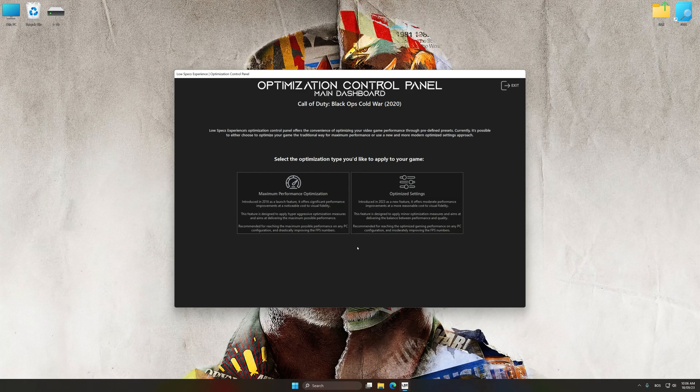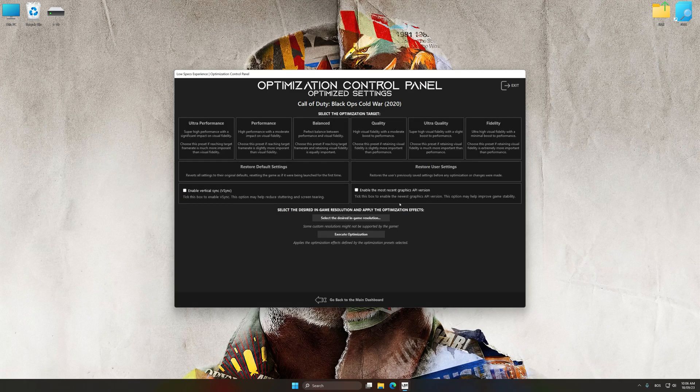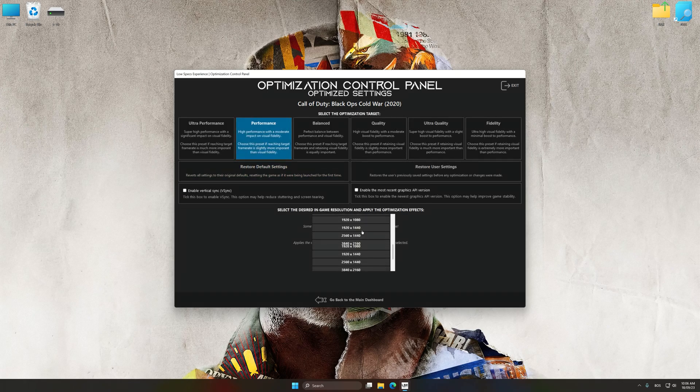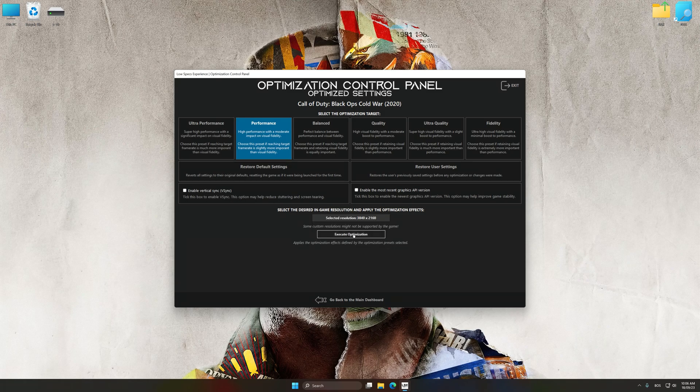Once the optimization control panel has loaded, select the desired optimization presets and the rendering resolution for the game. Feel free to experiment with the optimization presets and rendering resolution to see what works best for your system.